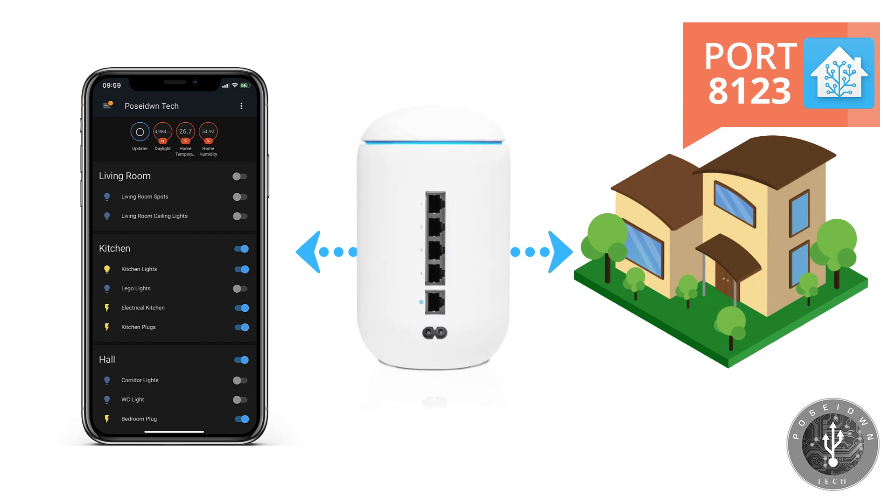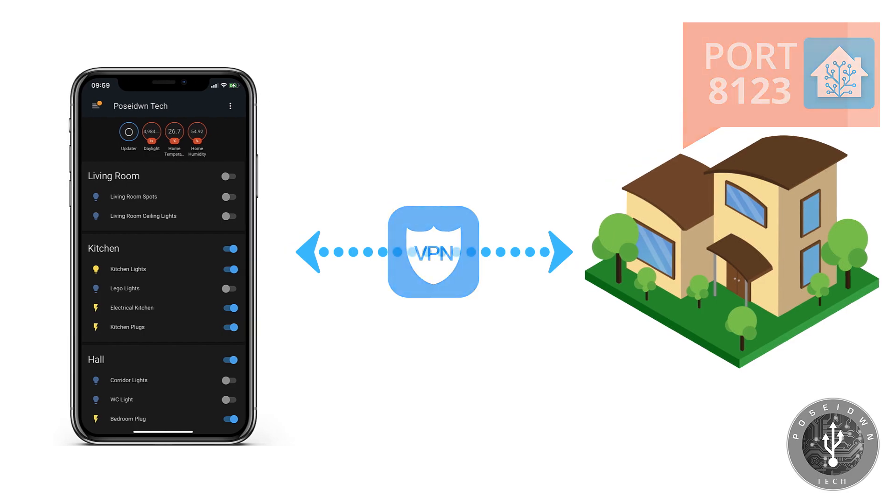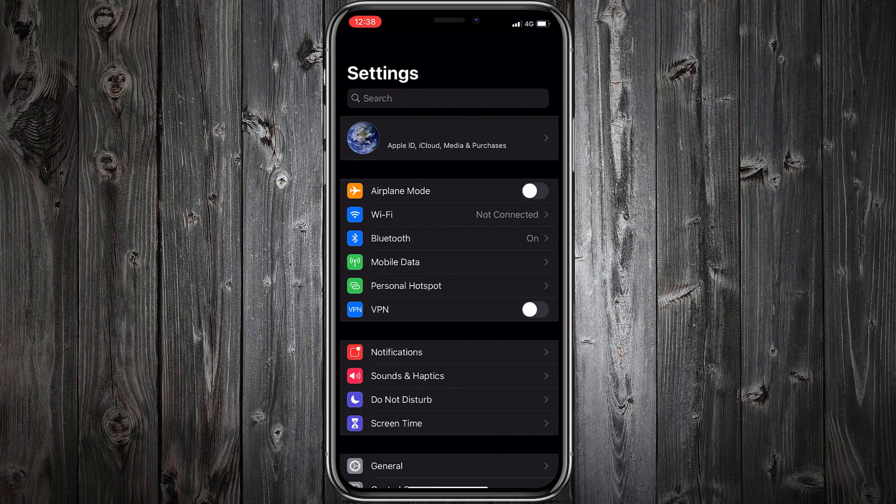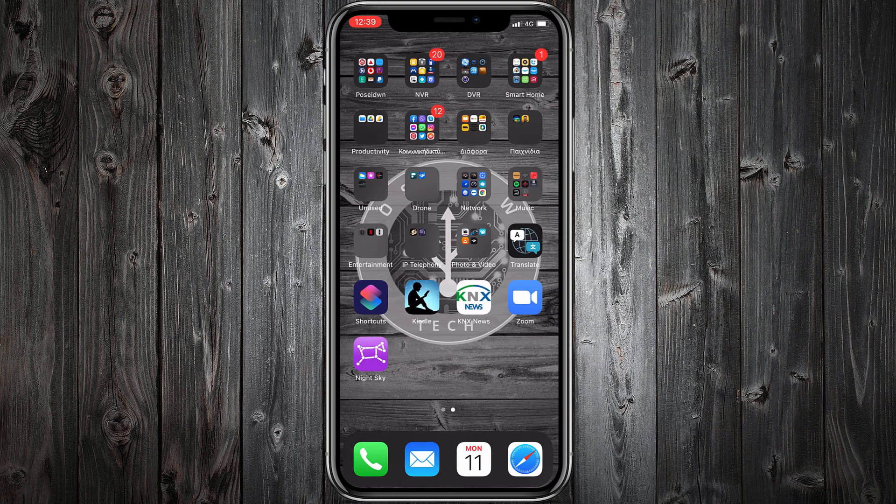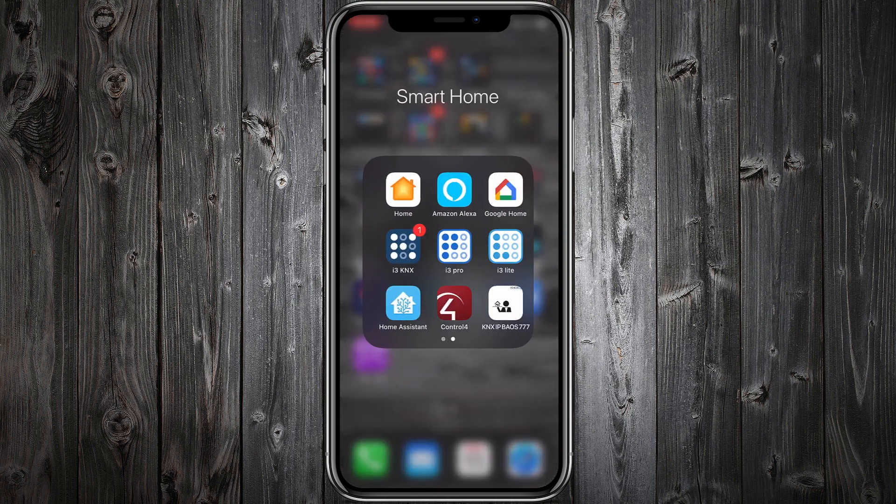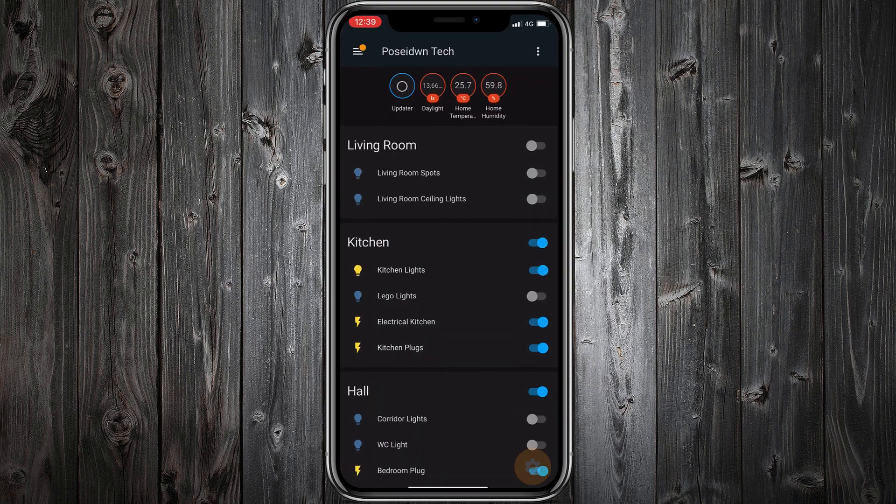If your router supports VPN, create a VPN connection and let me show you how easy it is to use it. Go to your mobile settings. Enable VPN. And then, you can access your Home Assistant from anywhere, like you were in your home.